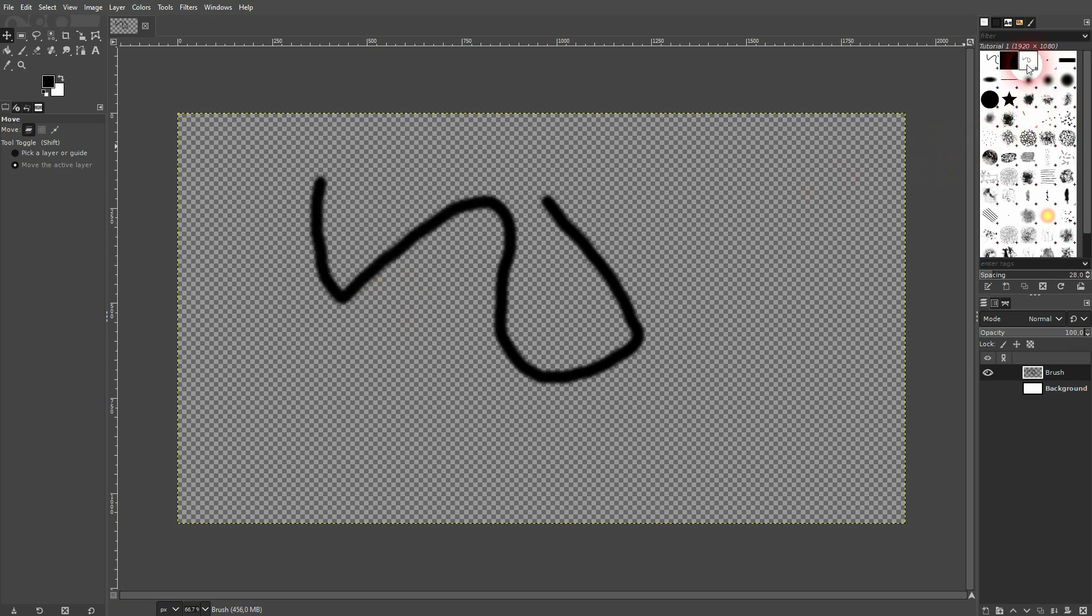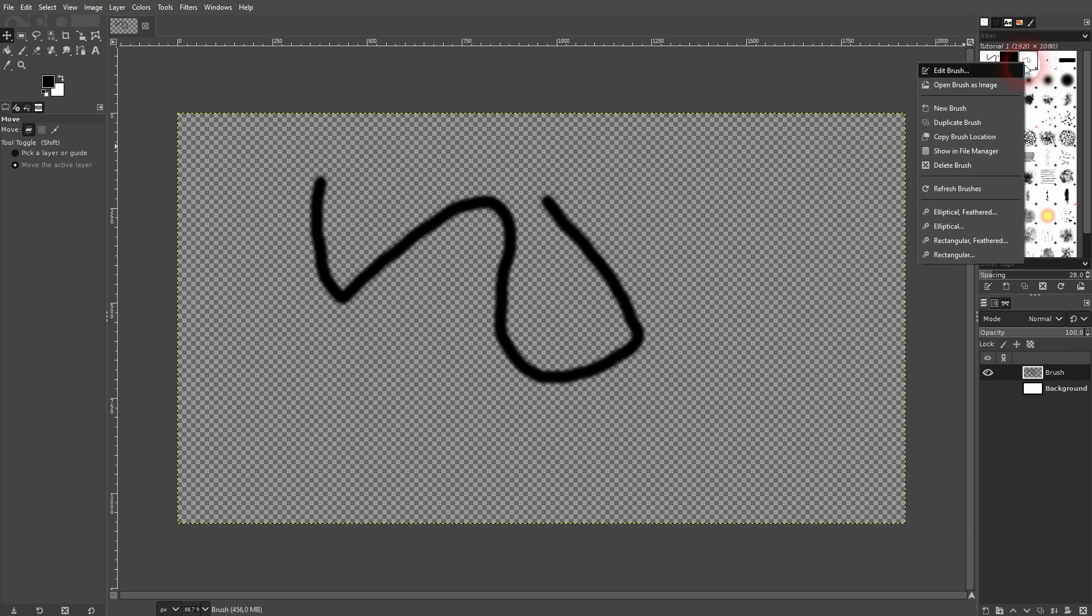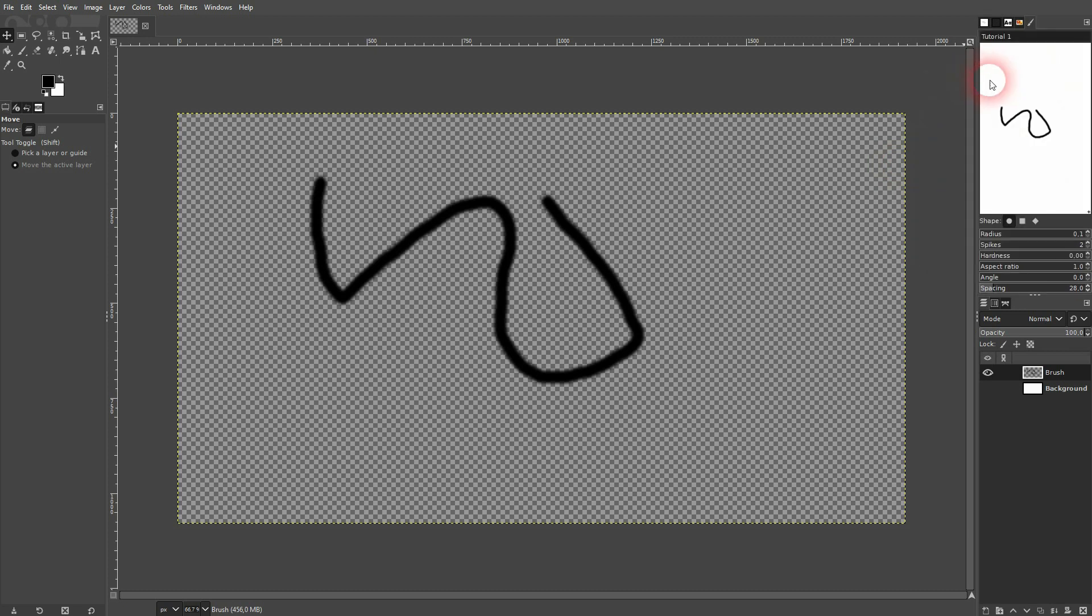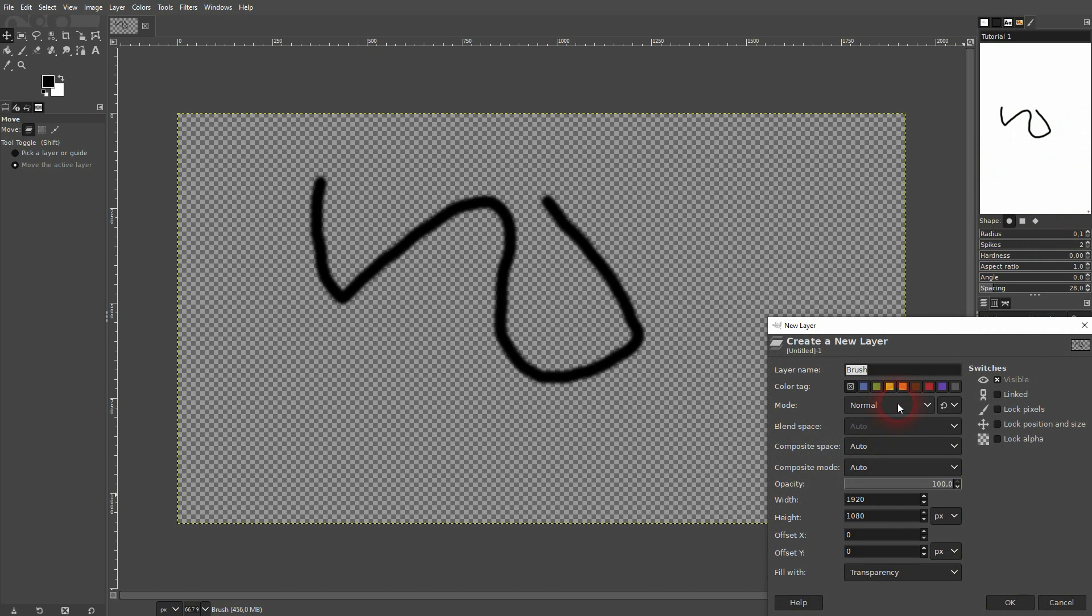And now it's right here in my brushes box. So we can select it. You can right click on it and then edit it. And here you can already see the spacing. So you could adjust it later on anyway.